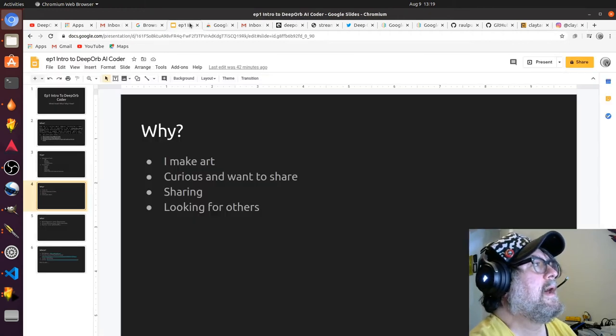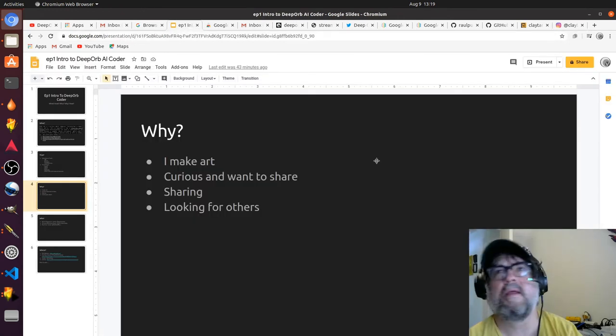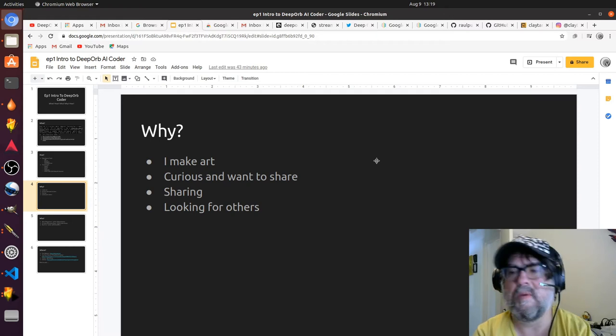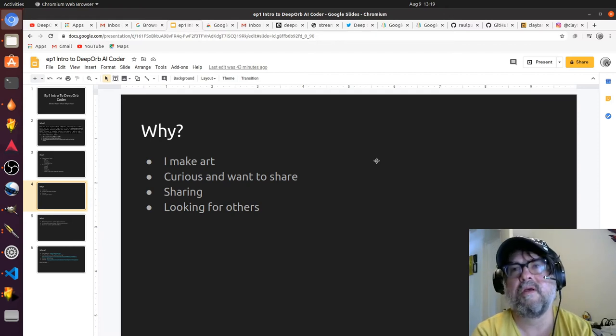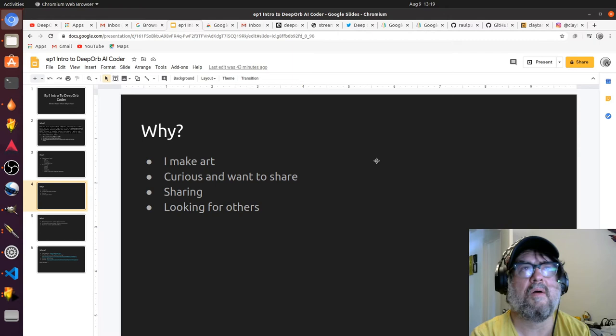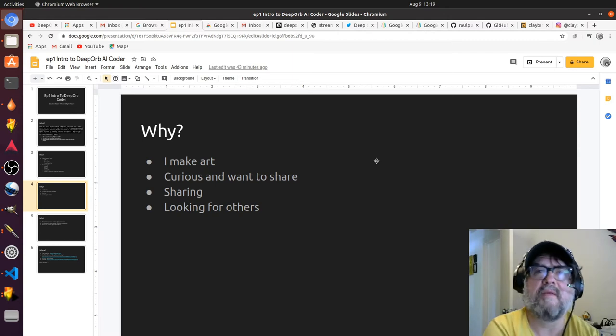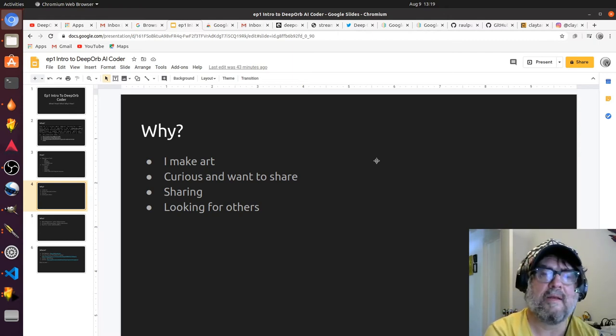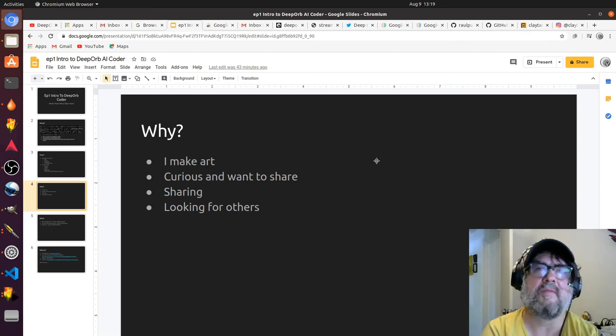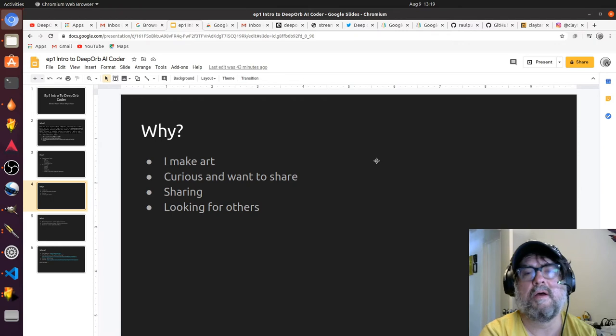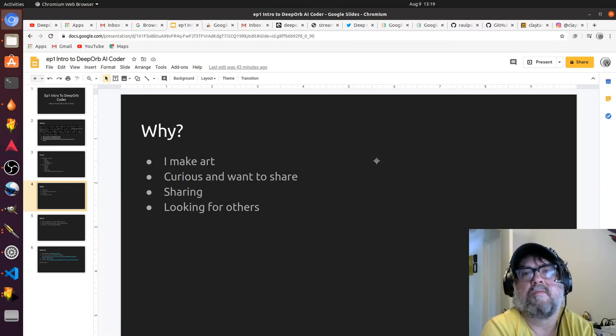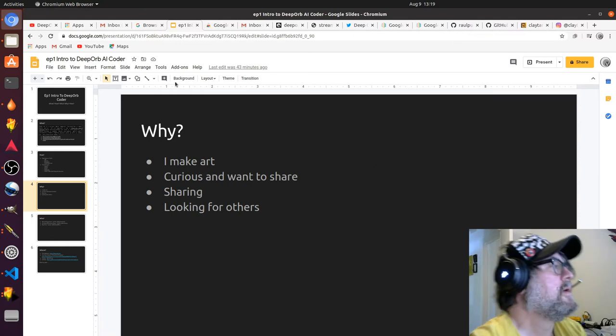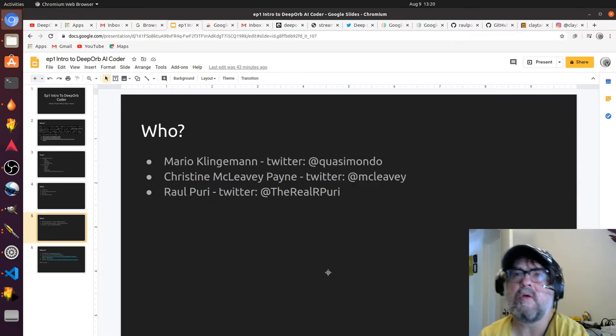I make art, and I'm also very curious. I want to share that curiosity with people and learn from others. It would be a blessing to both inspire and be inspired. Sharing allows me to do that, and I'd love to hear from others that are making art using machine learning and what their insights are.